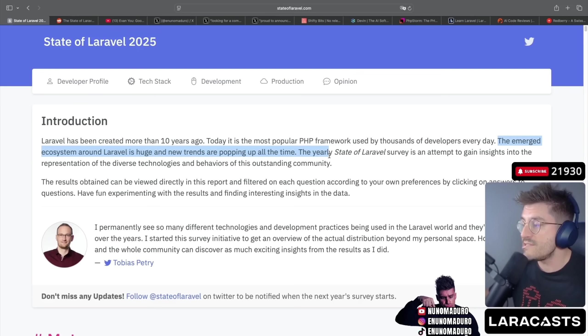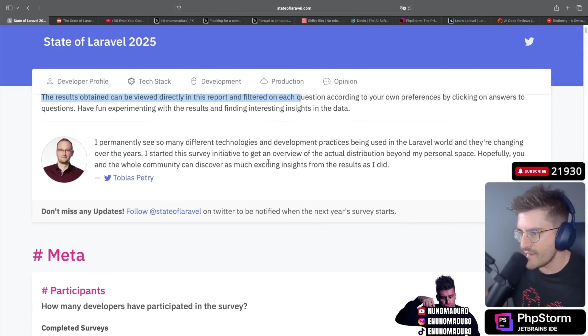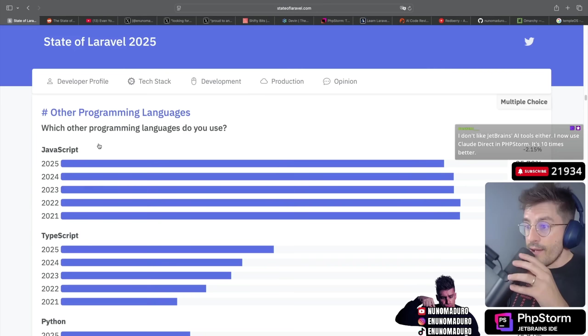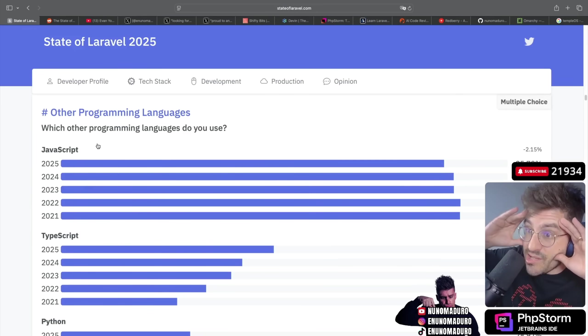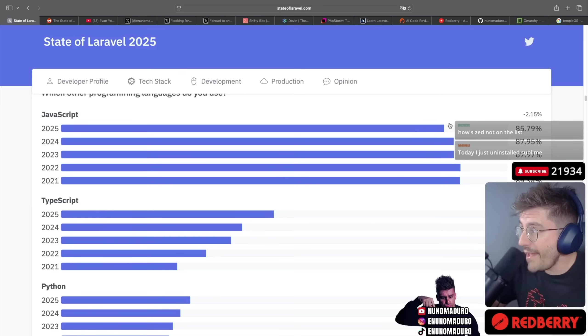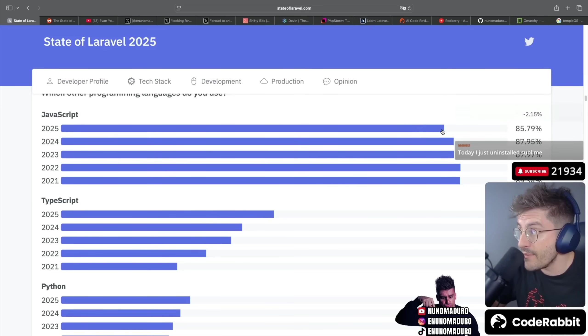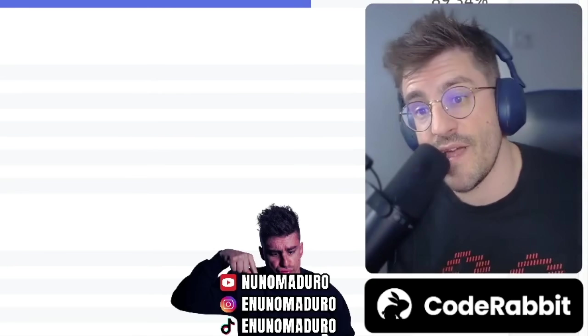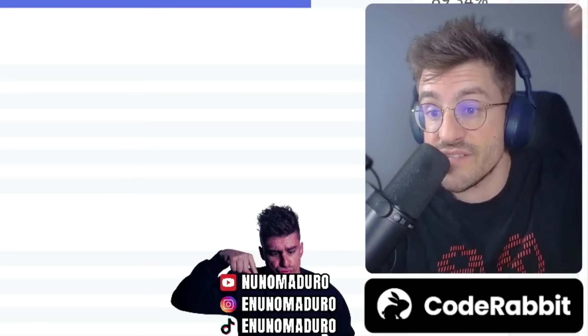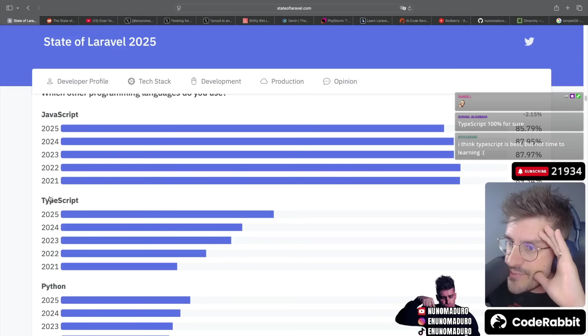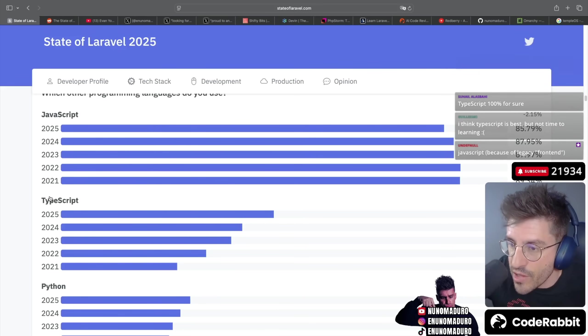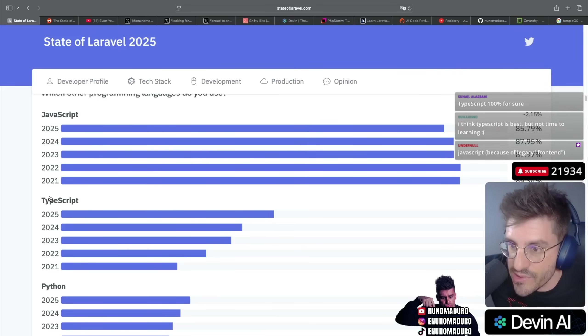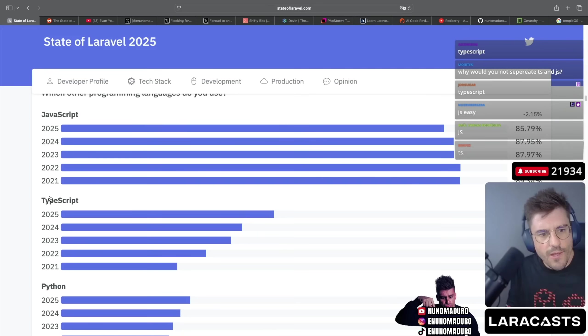Okay, let's jump into this. The early State of Laravel surveys attempt to gain insights. Interesting - other programming languages Laravel developers are using. 85% of the people are using JavaScript, but half of them are using JavaScript combined with TypeScript. Do you guys use TypeScript by the way? Write in the chat. I feel like if you are doing modern JavaScript development, just go with TypeScript. There is absolutely no reason to go with JavaScript.